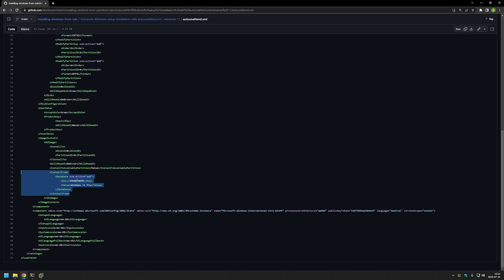This is also an important part - here we are selecting which image to install from our media, because our media depending on where we got it can have different types of images in it. For example, when you are creating your own images you can have way different names than default ones.